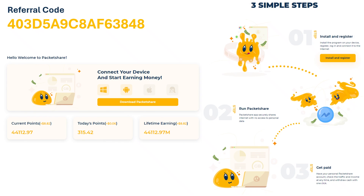Packet Share. It is just like Honeygain — very profitable. Currently available for Windows and Android and will soon expand to other platforms. I have provided the invite code on the screen and below to install it.